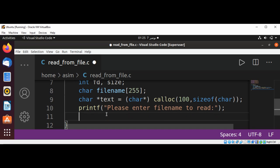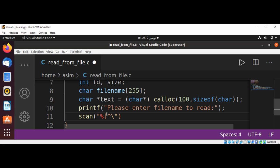And then we are going to use scanf function to read the file name. And we are going to read up to the newline character and also ignore or discard newline character. So it's going to be percent sign, bracket, caret, backslash n, bracket c, and then it will be our filename.